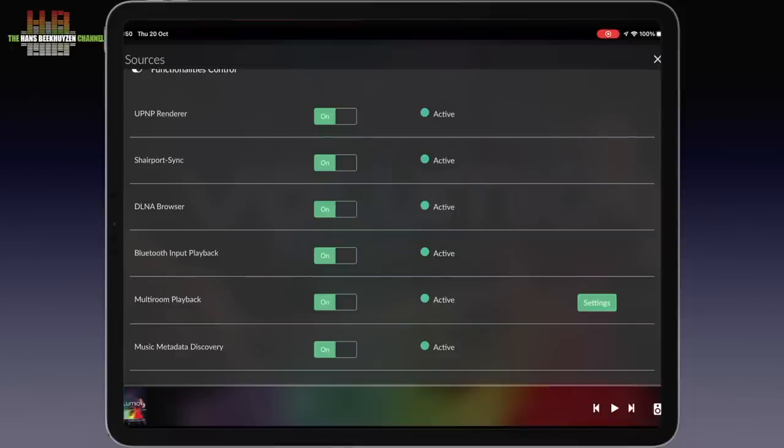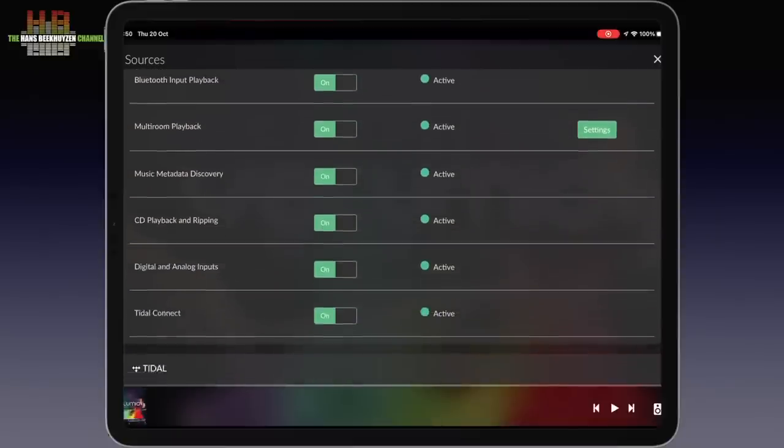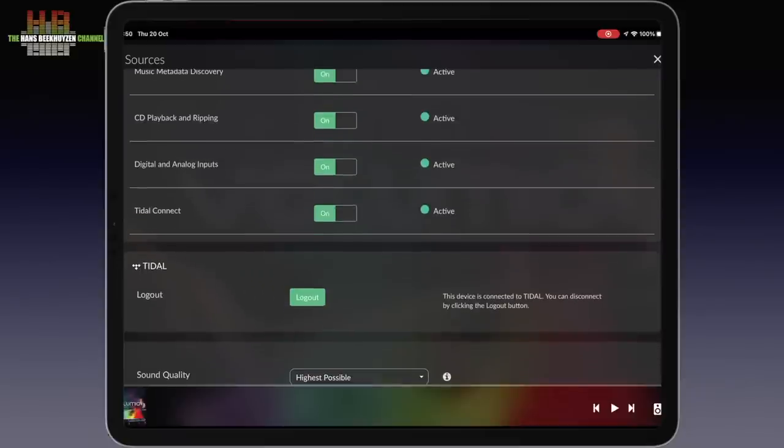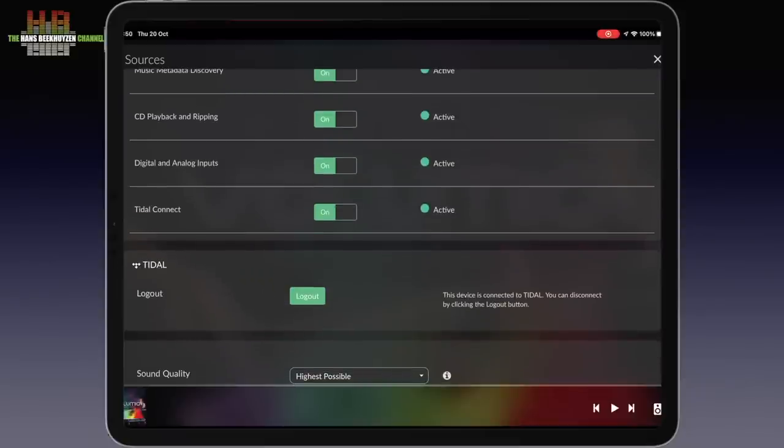Bluetooth input playback, multi-room playback, music metadata discovery, CD playback and ripping, and the use of digital and analog inputs provided the hardware offers that. As far as streaming services are concerned, Tidal and Tidal Connect, Qobuz and Hi-Res Audio are supported by default.